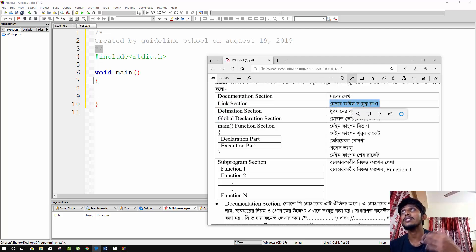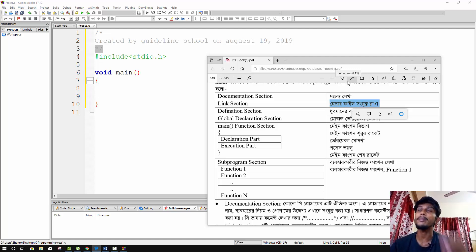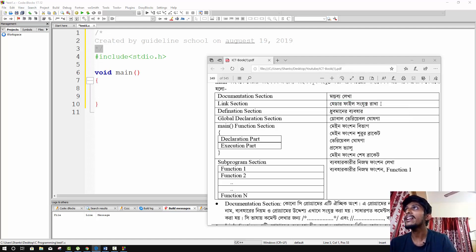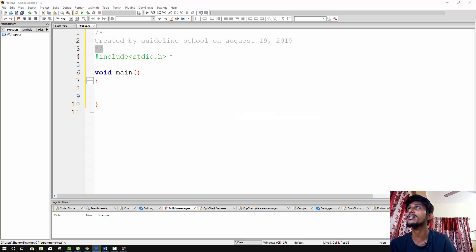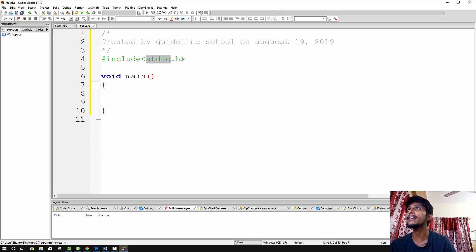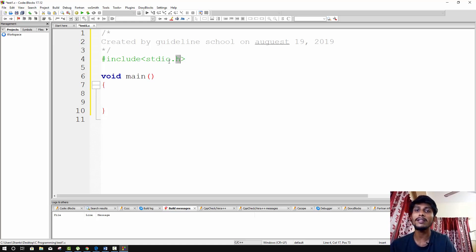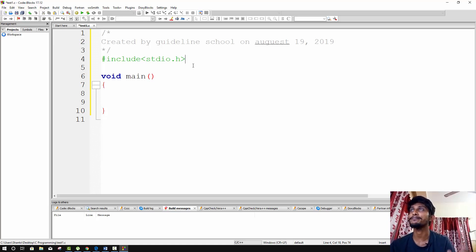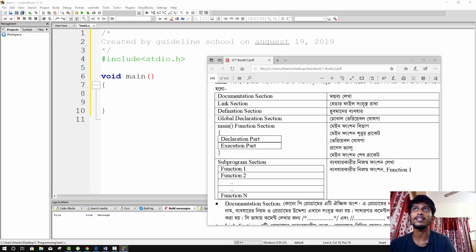The next section is the link section, which basically contains header files. To include a header file, you write hash-include followed by the file name in angle brackets. The extension of a header file is '.h'. For example, stdio.h — 'std' stands for standard, 'io' stands for input/output. This stdio.h header file is needed for input and output functions.